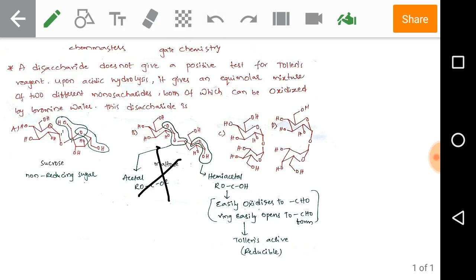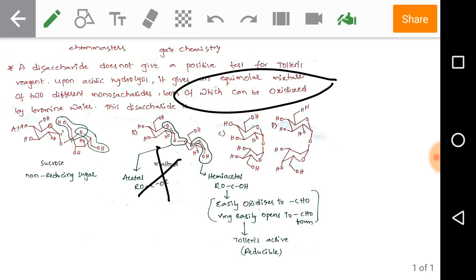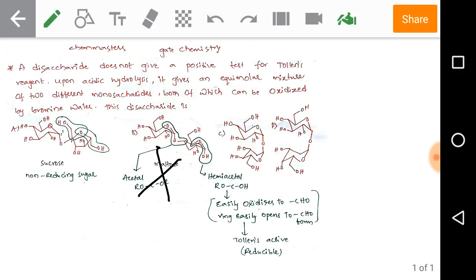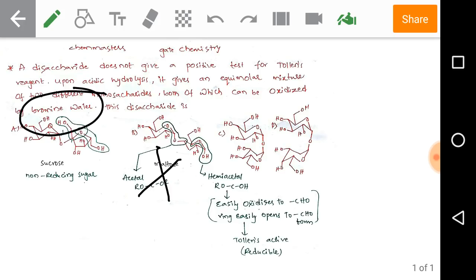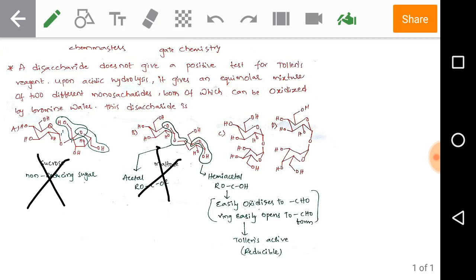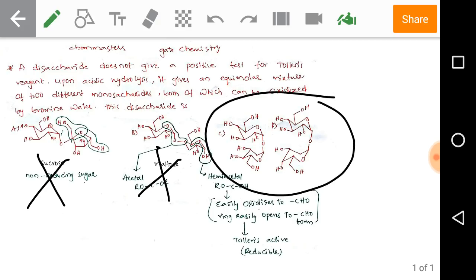Now checking the second condition: upon acidic hydrolysis the disaccharide gives an equimolar mixture of two different monosaccharides, both of which can be oxidized by bromine water. This eliminates option A, because option A has a furanose ring of fructose, and fructose cannot be oxidized by bromine water. So option A is eliminated. Options C and D remain.